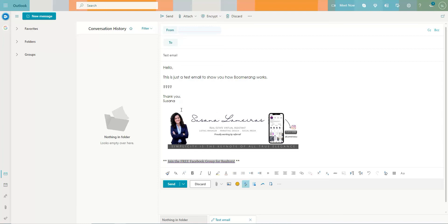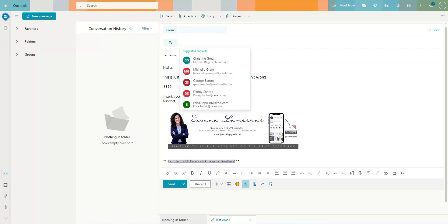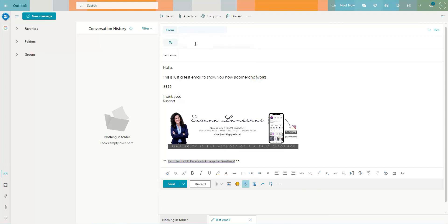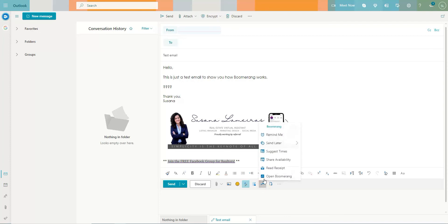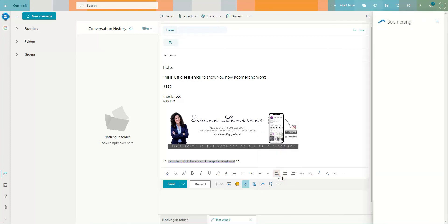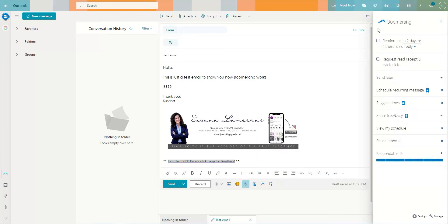So once you are done typing the email and entering the receiver here, you click on boomerang, click on open boomerang. So once it opens, you see remind me in two days.